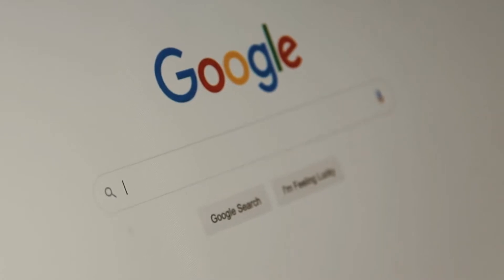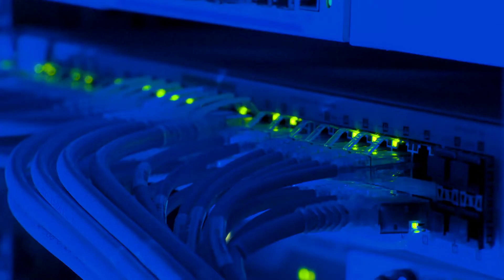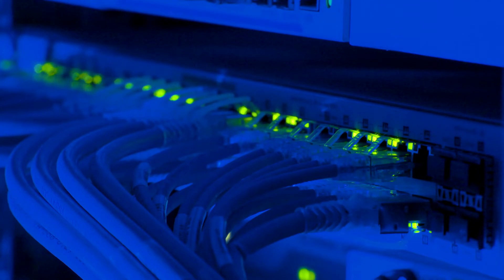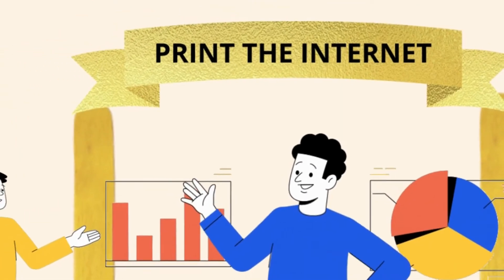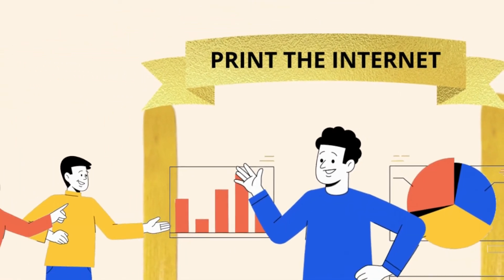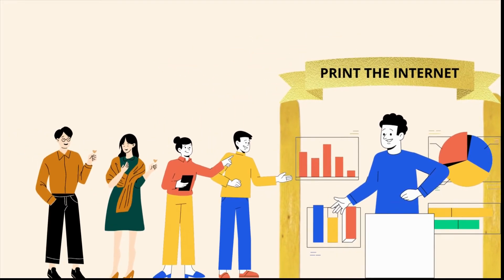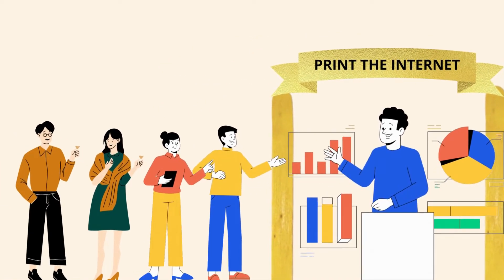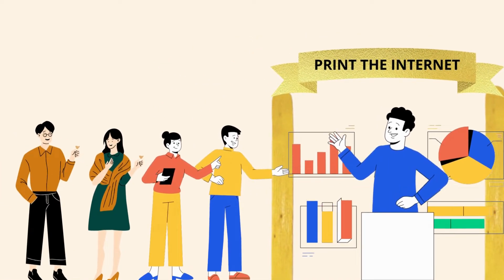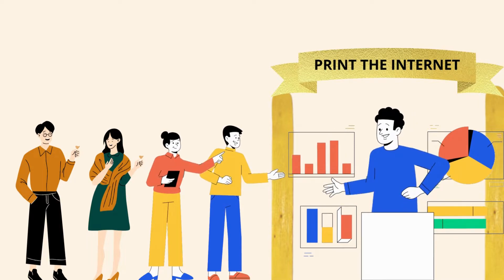Printing the internet isn't a new question. By the way, artists and mathematicians have both attempted to address it. Kenneth Goldsmith, a poet, urged people to print web pages and send them to his Printing the Internet show in Mexico two years ago.